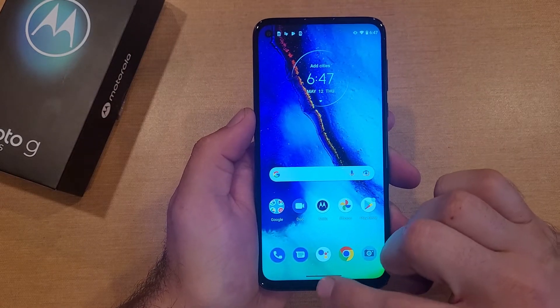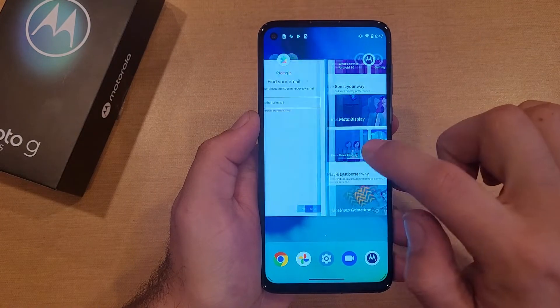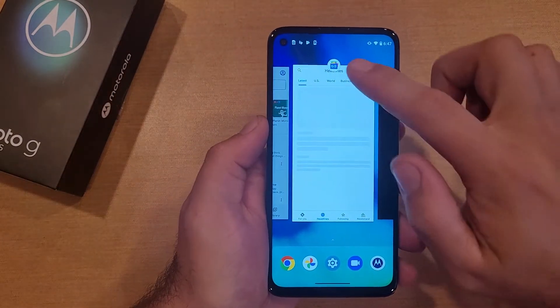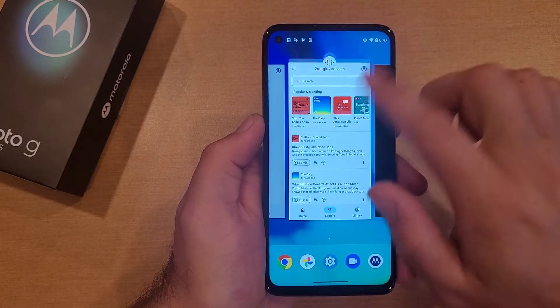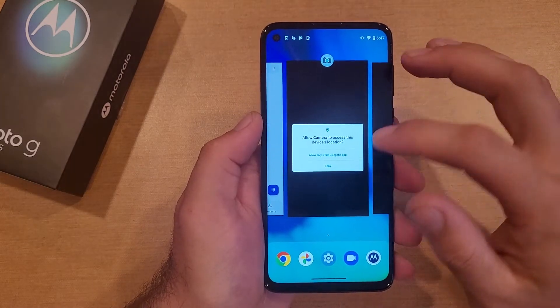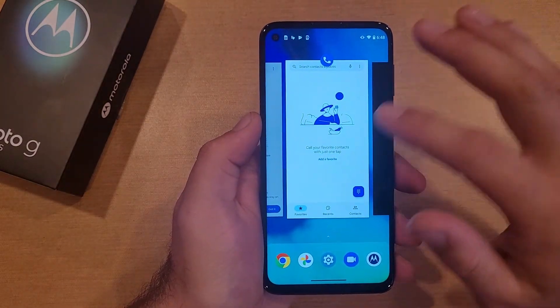You start from the bottom, swipe up partial of the way, and you will see all of your recently used apps. So all you have to do — let's say we no longer want this app or the podcast — you just swipe up on photos, swipe up, and that closes the app.